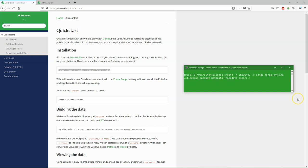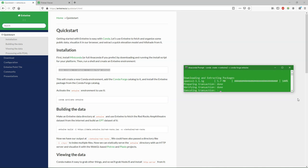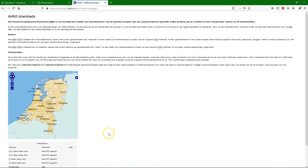So this command will just install the software and create the environment. It will take some time. Here I've speeded it up a bit.